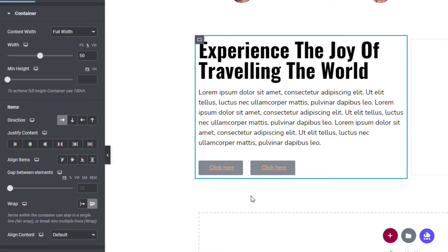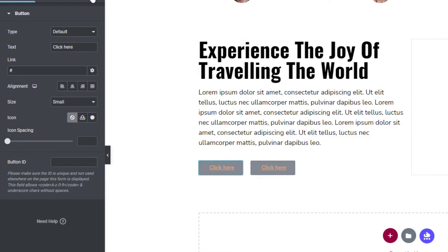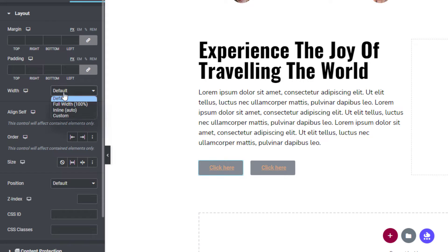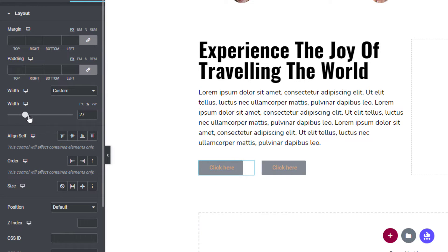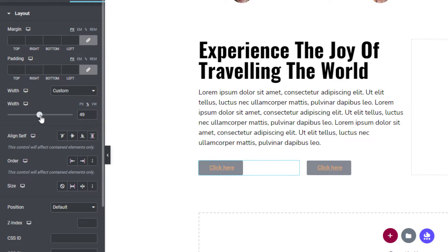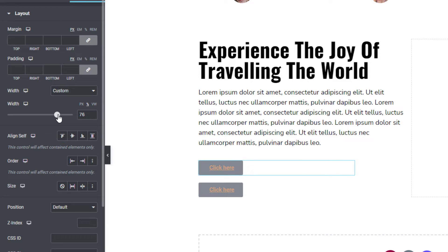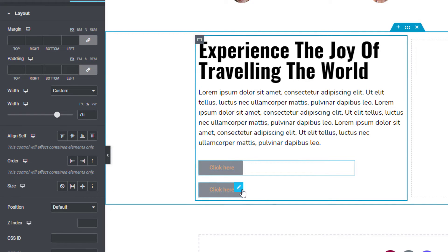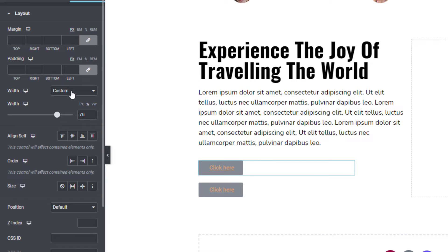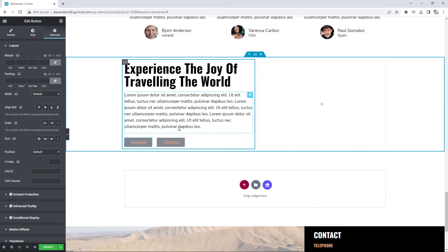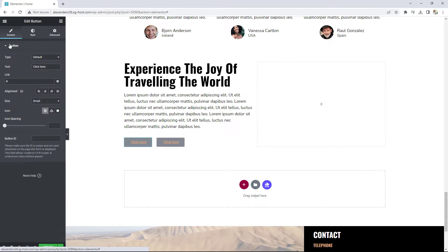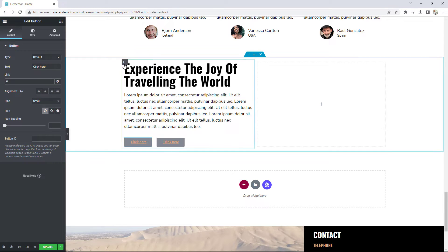Let me prove it to you. I'll select the first button, go to Advanced, set a custom width, and increase it. Notice as I increase the width, the second button is pushed to the right. Once I pass 75%, the button drops to the next line — because there isn't enough space for it to be displayed side by side. That's exactly how the wrap function works.